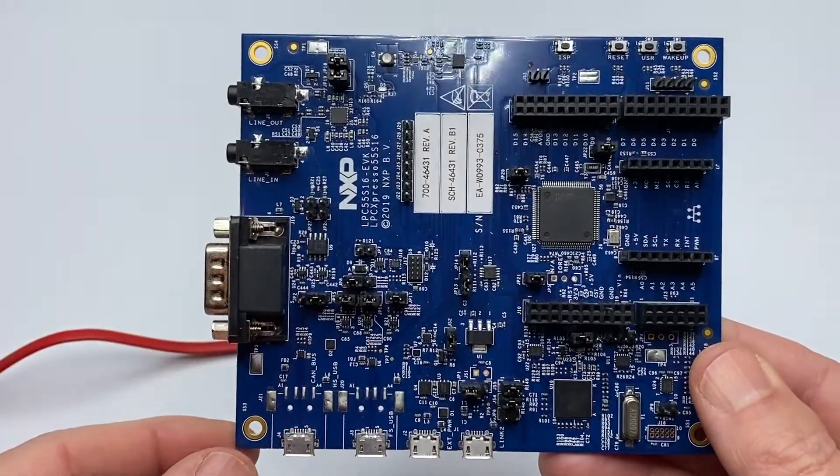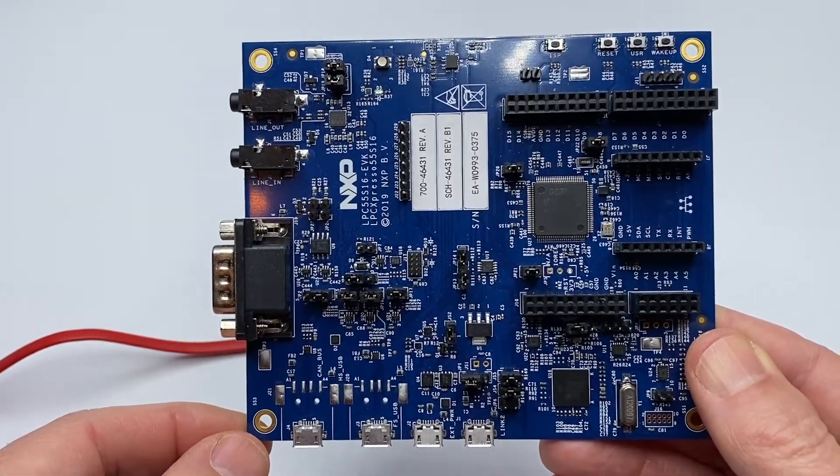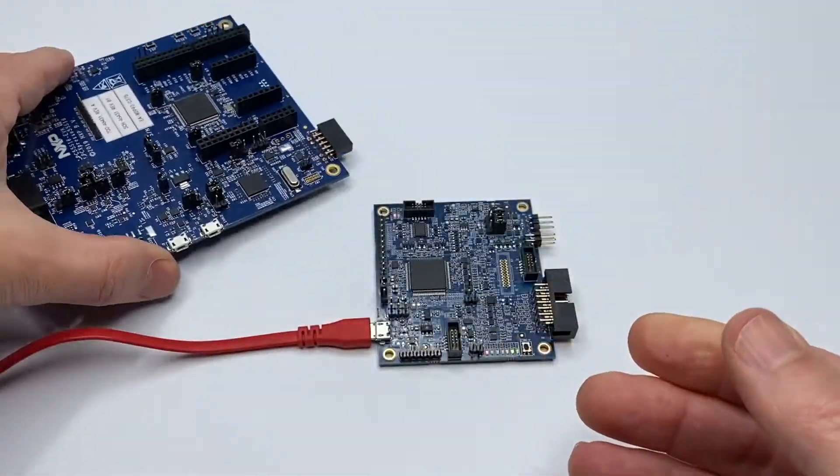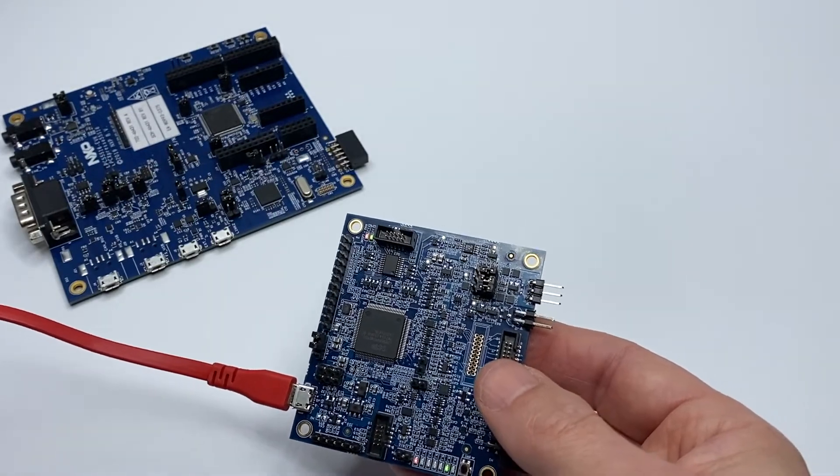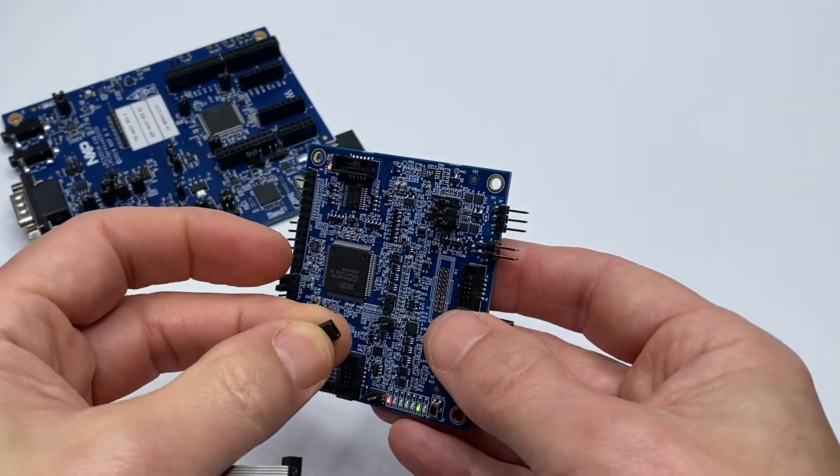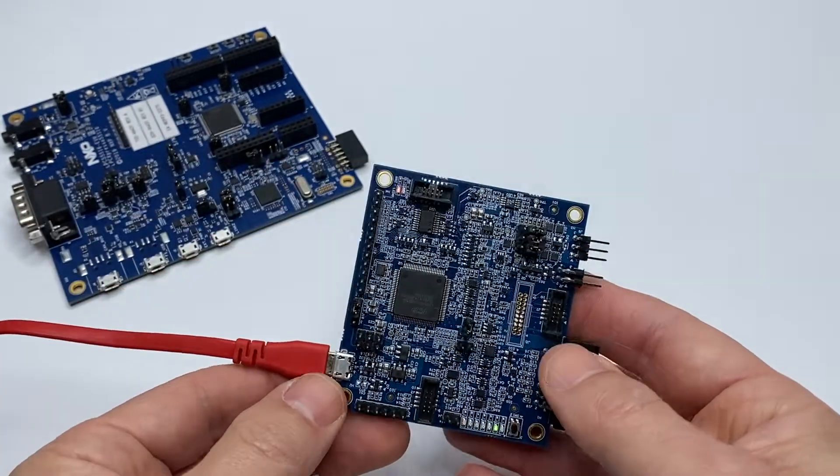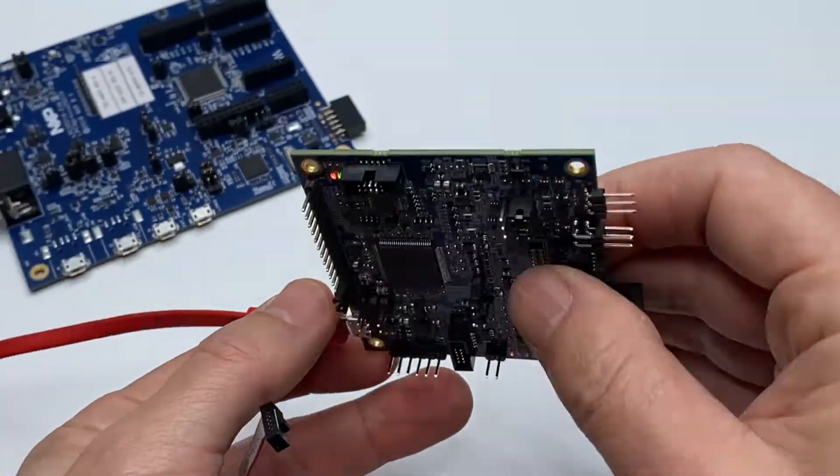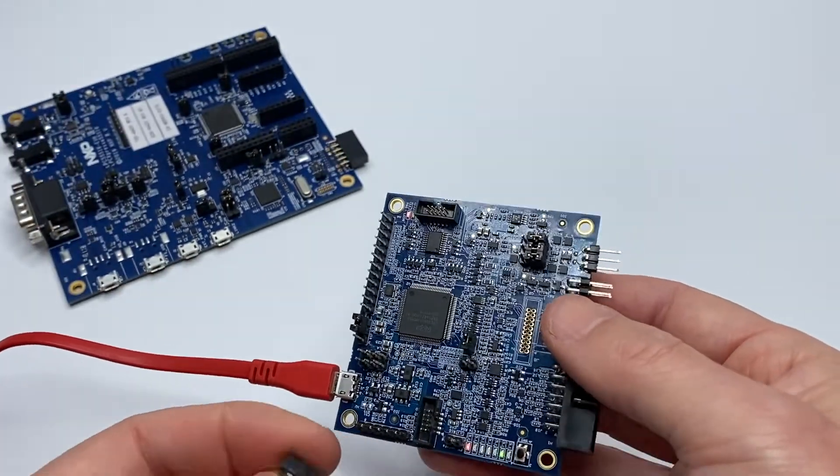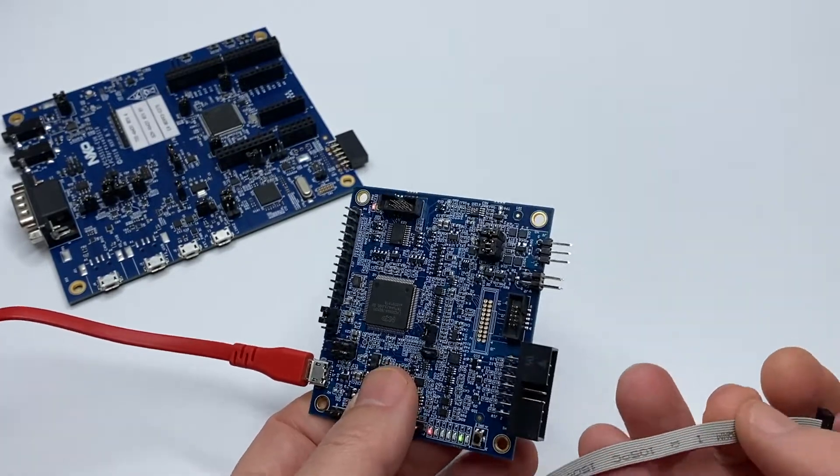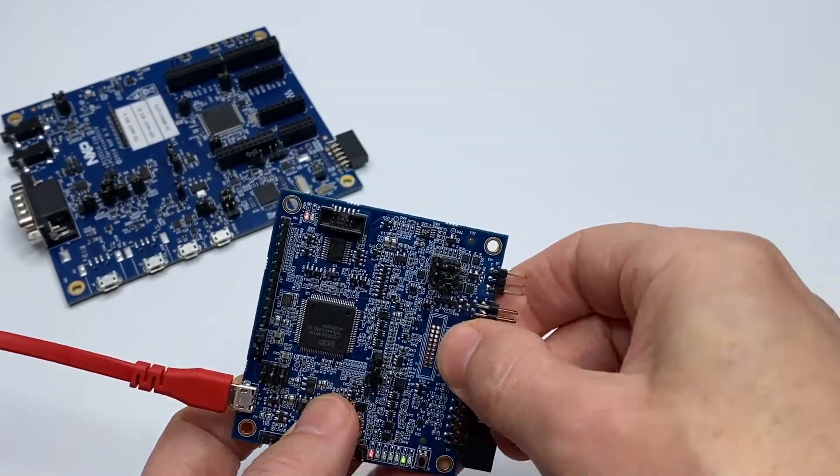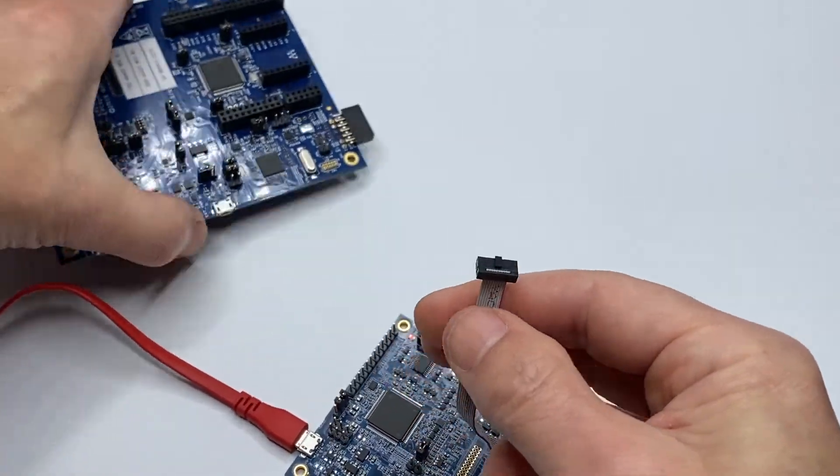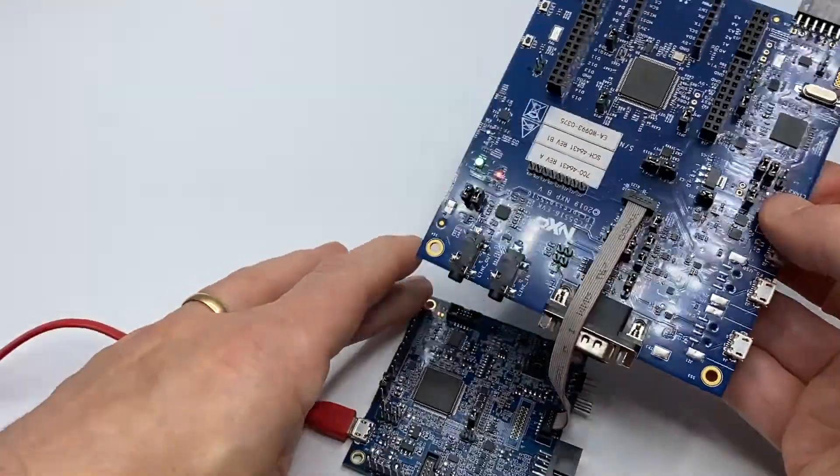Here's my target board, I'm going to use the LPC55S16EVK, and I'm choosing to power this board from the MCU Link Pro. I can do this by inserting the jumper onto header J6, it's labelled short J6 to power target. And then lastly, let me connect the 10-way serial wire debug ribbon cable from the MCU Link Pro to my LPC55S16 evaluation kit. Here they are, both boards connected together.